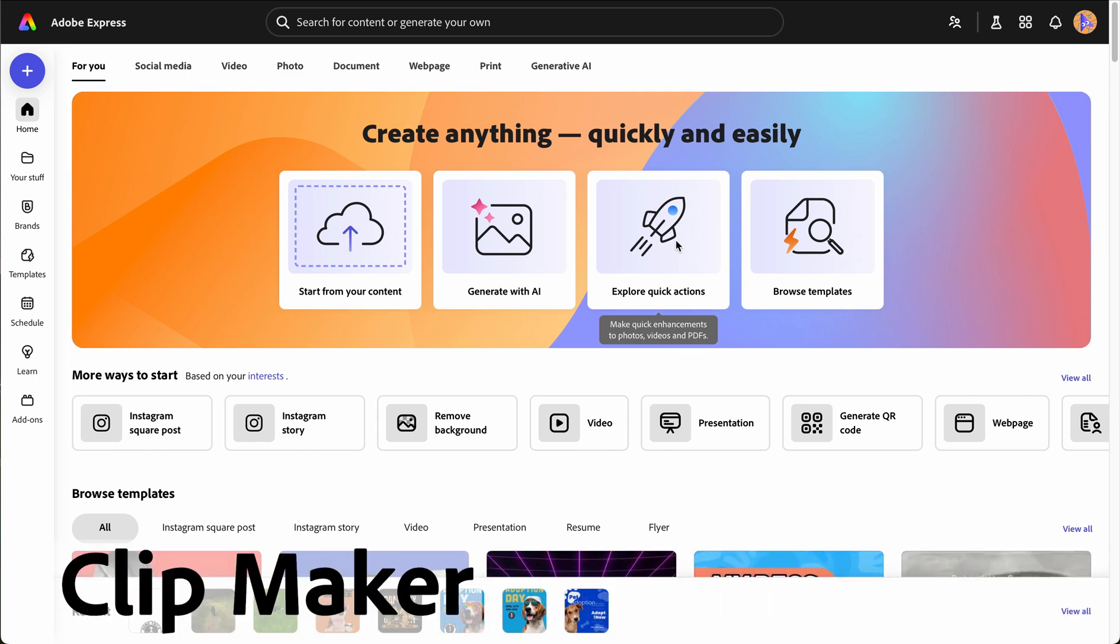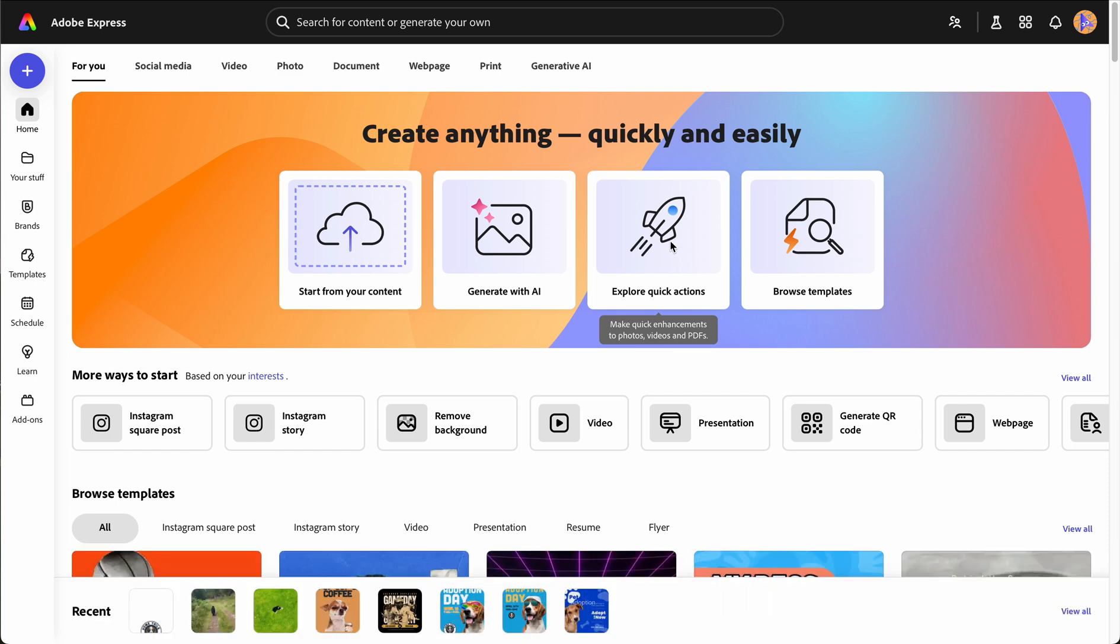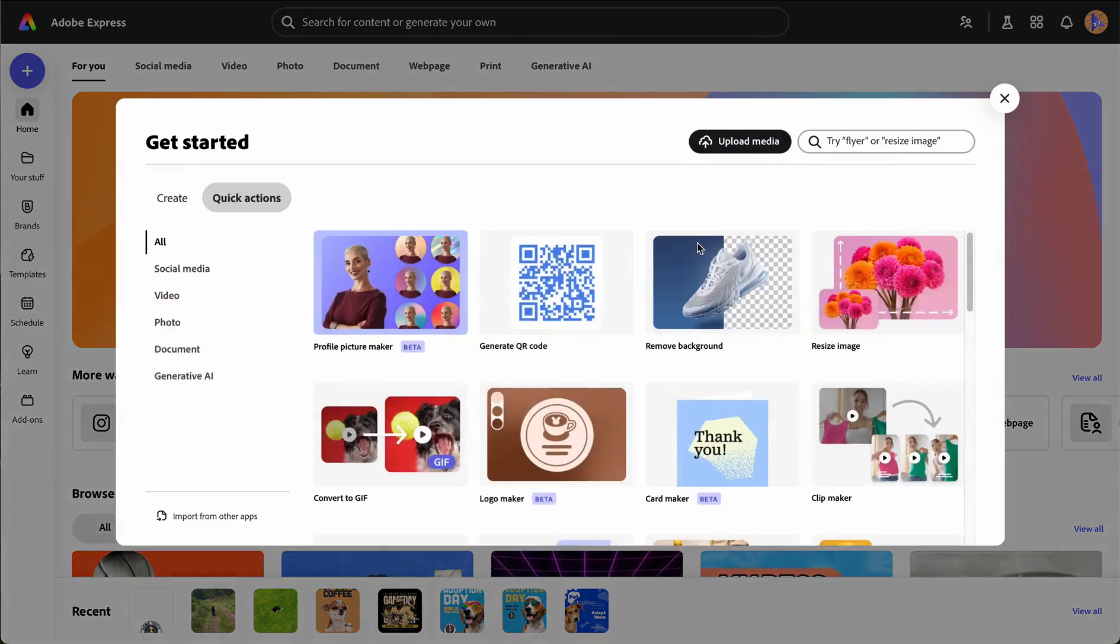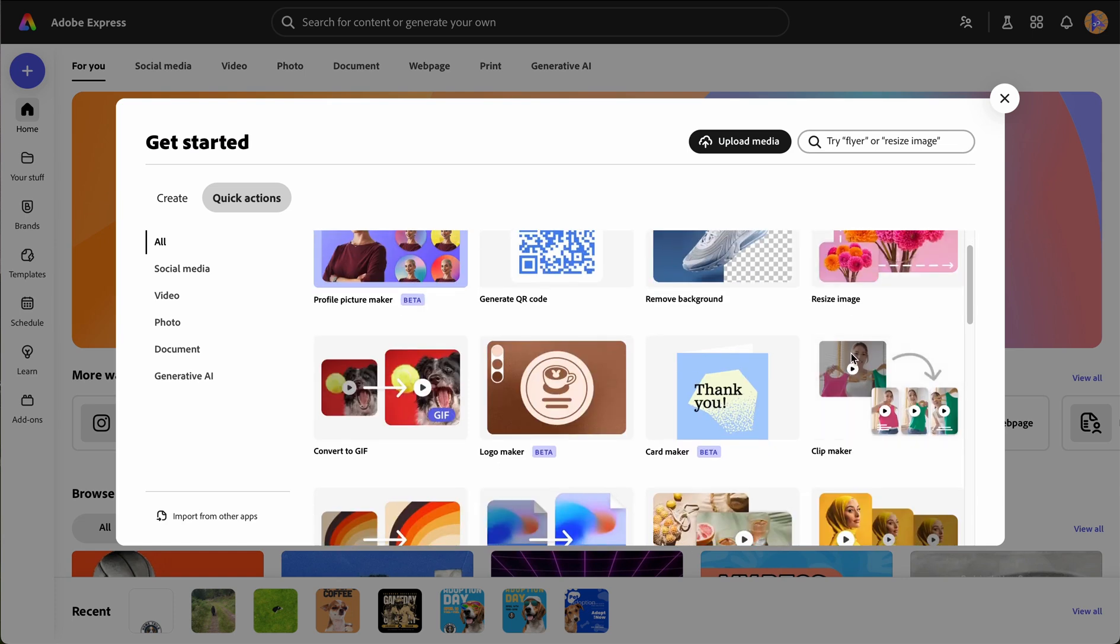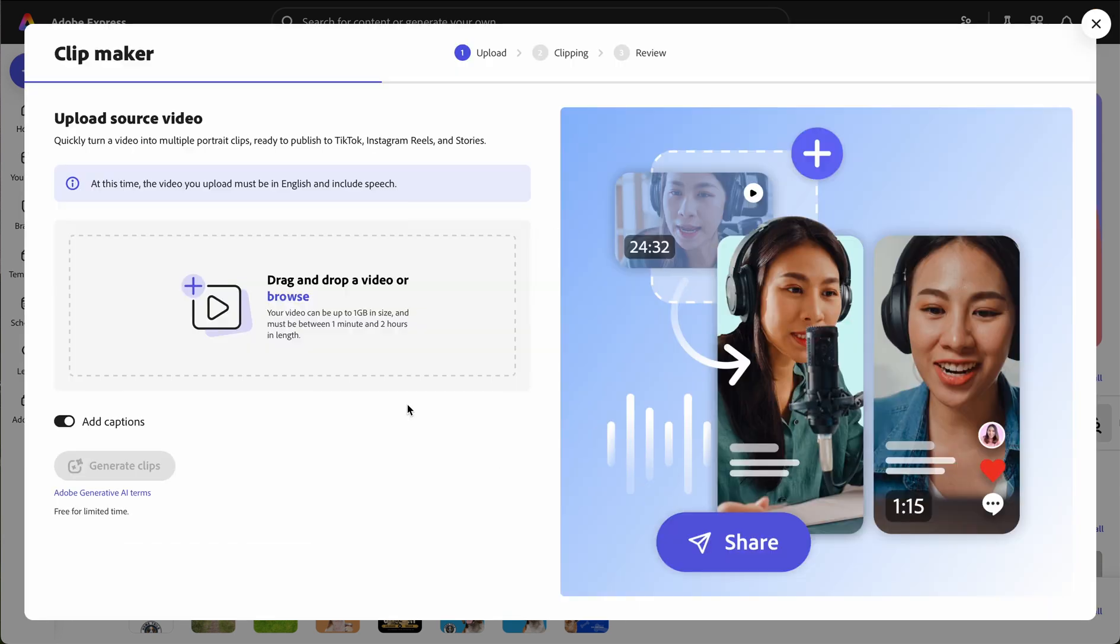Adobe Express also features AI-powered tools like ClipMaker, which creates clips and generates captions from longer videos. To use ClipMaker, click the explore quick actions panel and scroll down to find the ClipMaker tool. ClipMaker will ask you to upload a video ranging from one minute to two hours long.